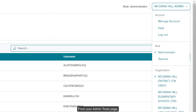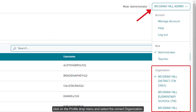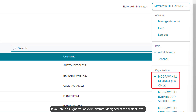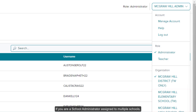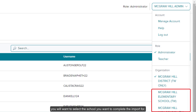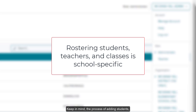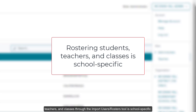From your Admin Tools page, click on the Profile drop menu and select the correct organization. If you are an organization administrator assigned at the district level, you will want to select the district from the organization section on the menu. If you are a school administrator assigned to multiple schools, you will want to select the school you want to complete the import for. Keep in mind, the process of adding students, teachers, and classes through the Import Users Rosters tool is school specific.